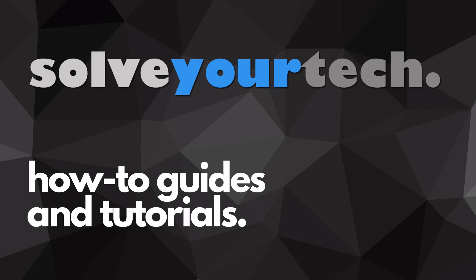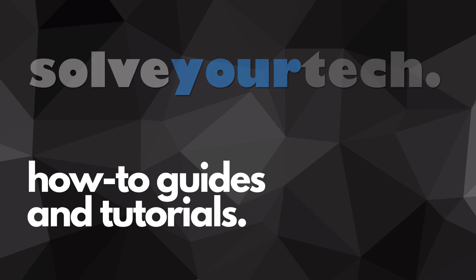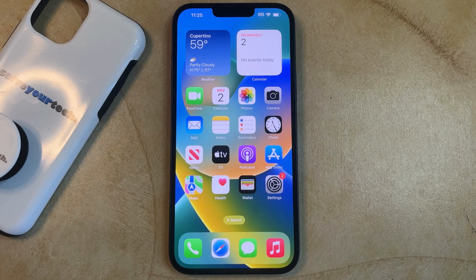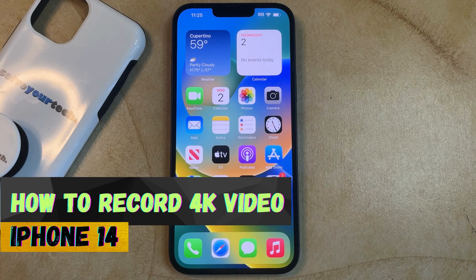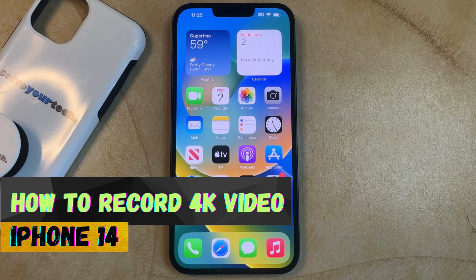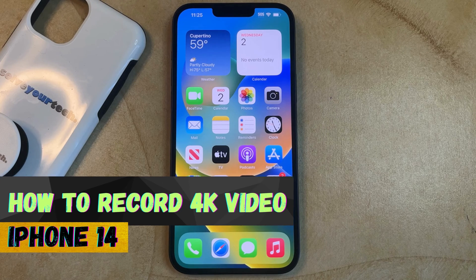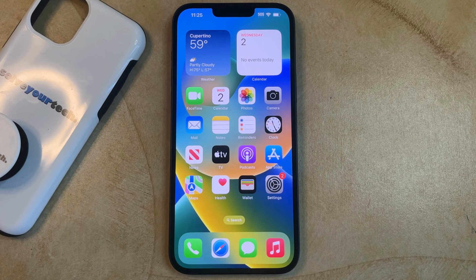SolveYourTech.com, your source for how-to guides and tutorials. Welcome to our video about how to record 4K video on iPhone 14. If this guide helps you out, then please consider subscribing and liking this video.